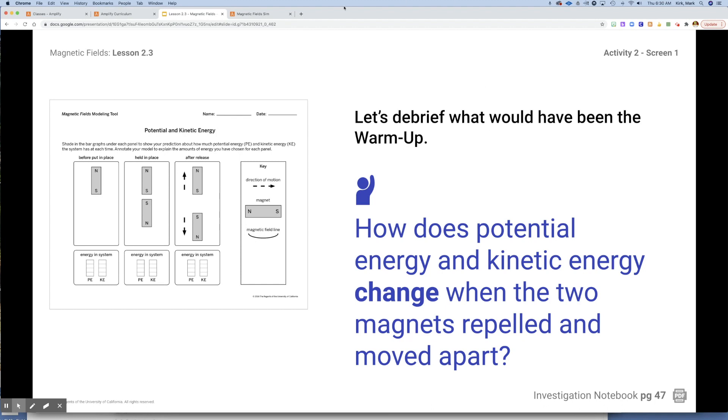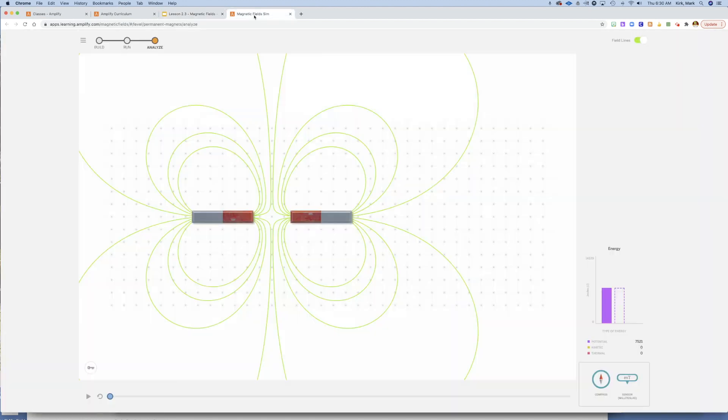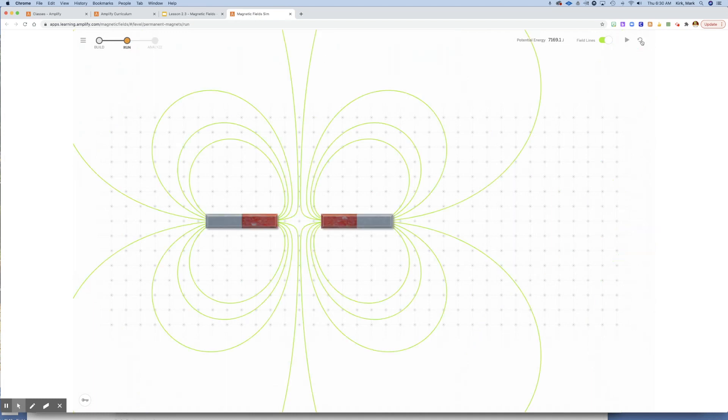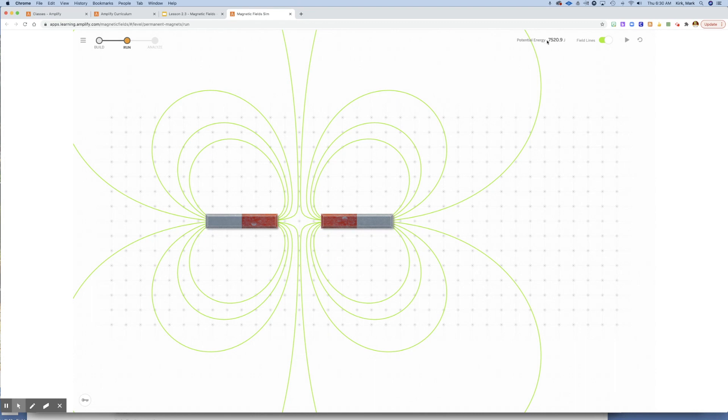How does potential and kinetic energy change when two magnets repel or move apart? What I'd like to do is go to the sim and show you what happens here. When we have two magnets, you can see their fields here. This is obviously going to repel because we have the same polarities. They're going to push against each other. I want you to notice in the upper right-hand corner, our potential energy: 7,520.9 joules.